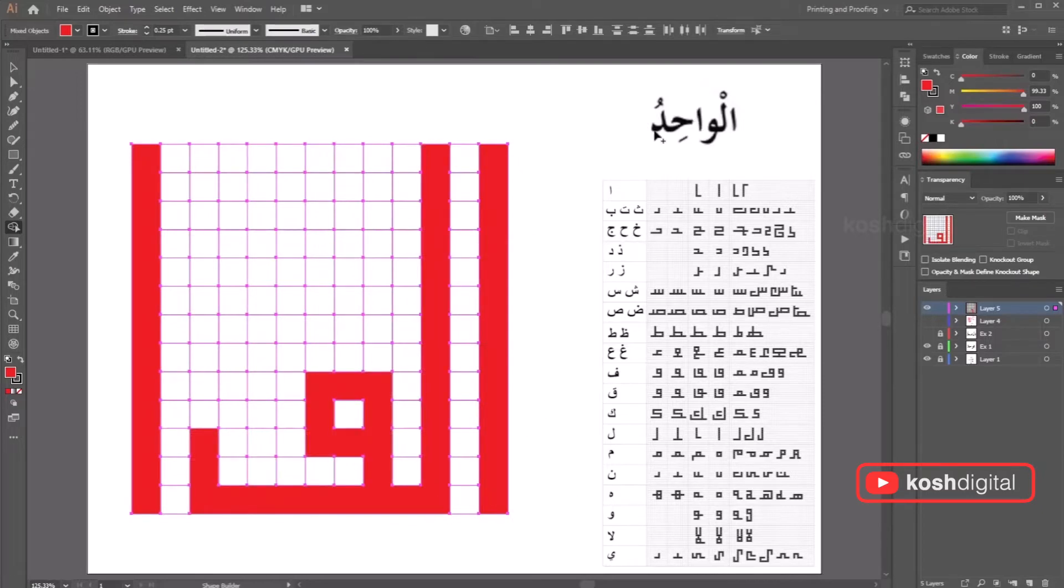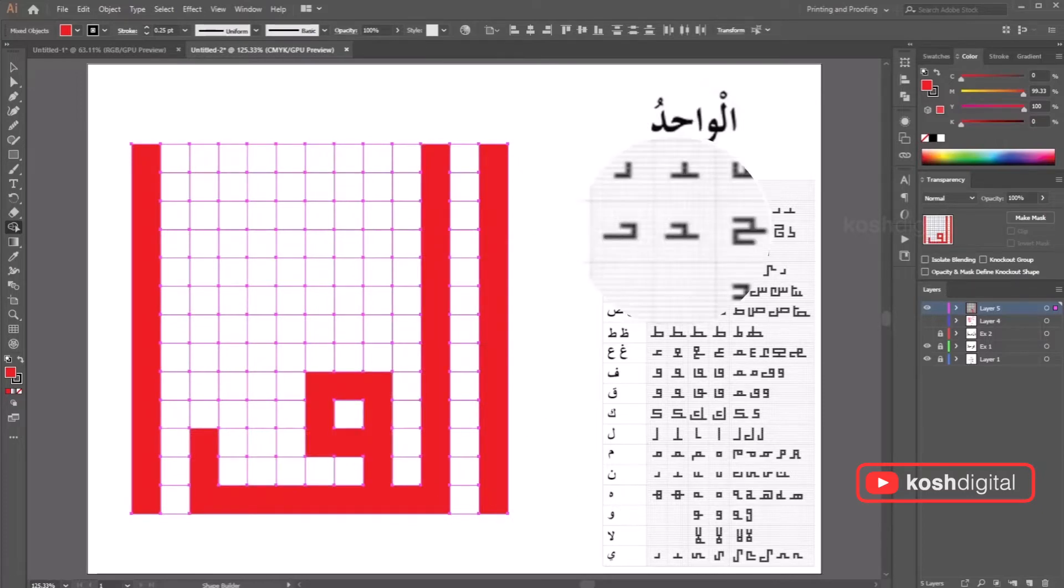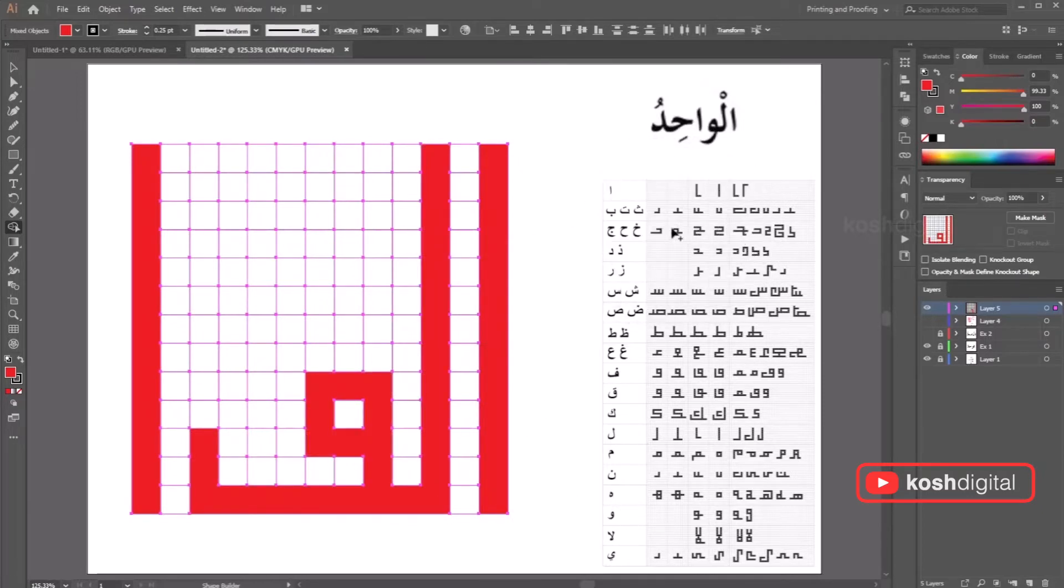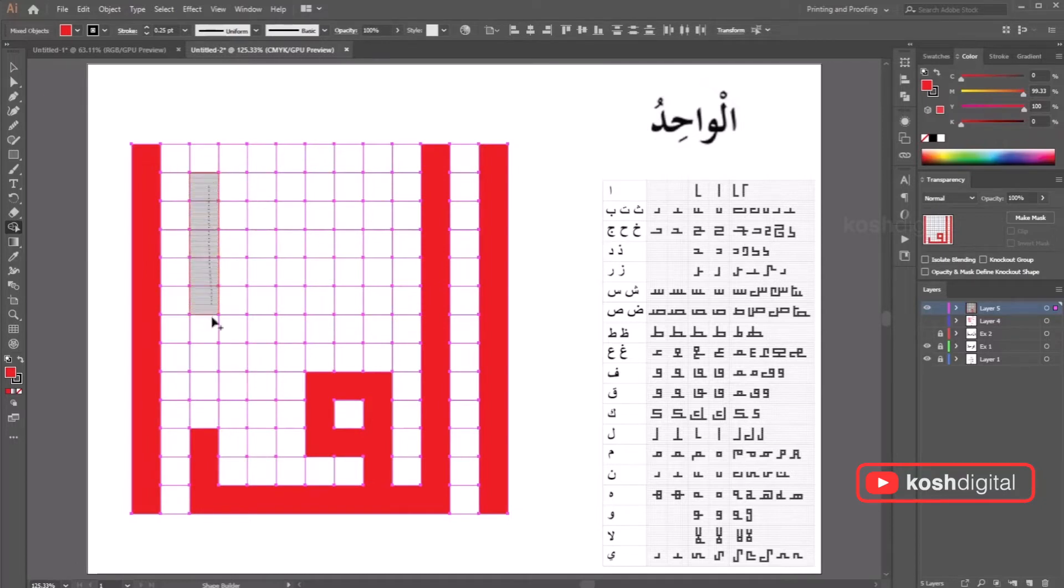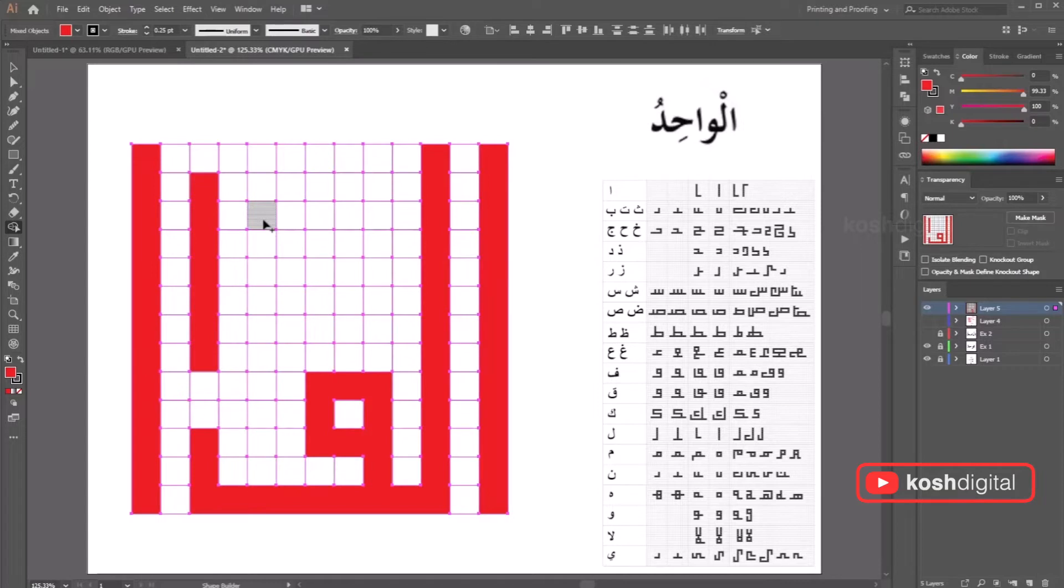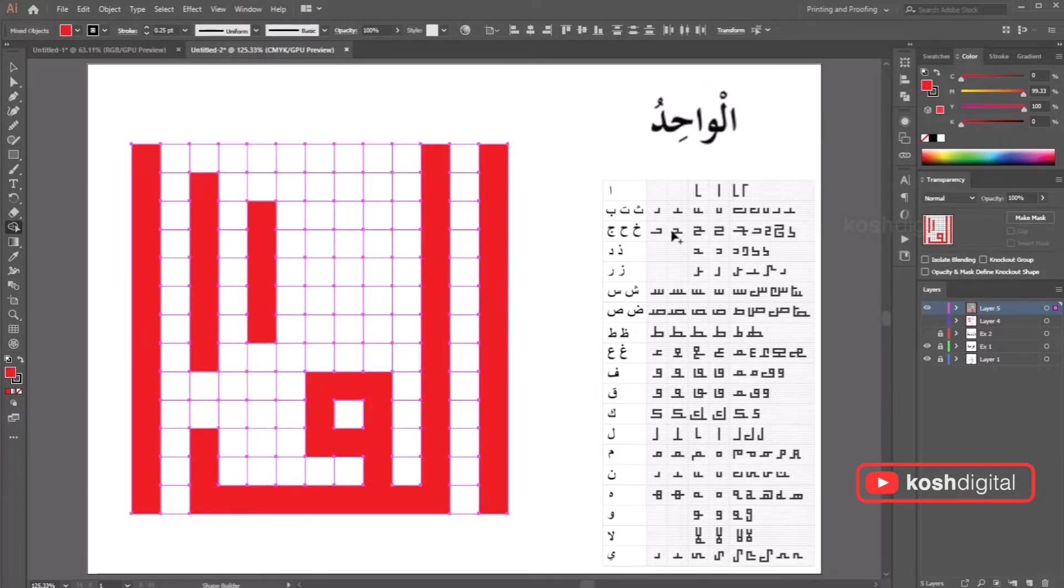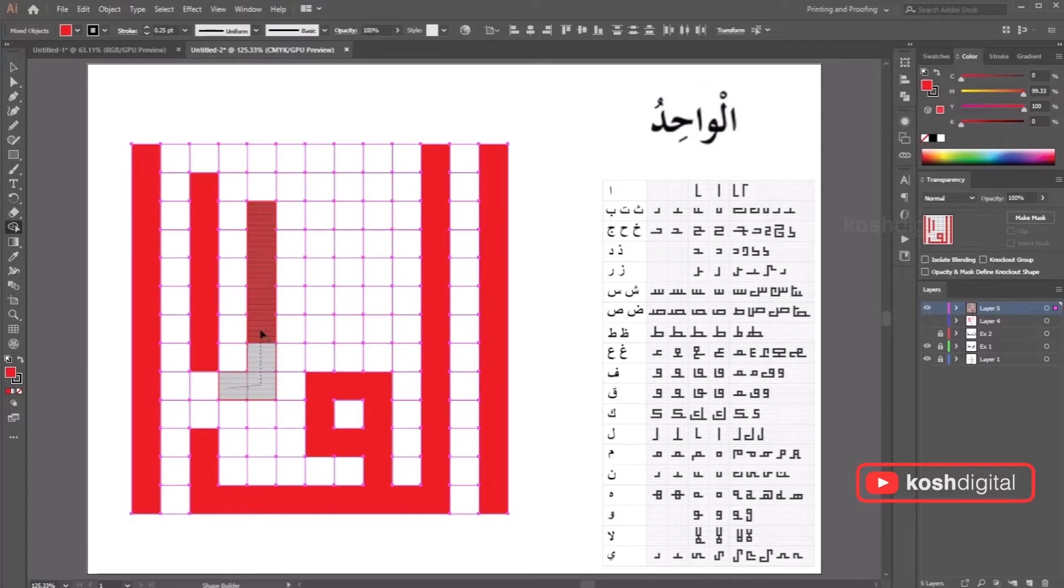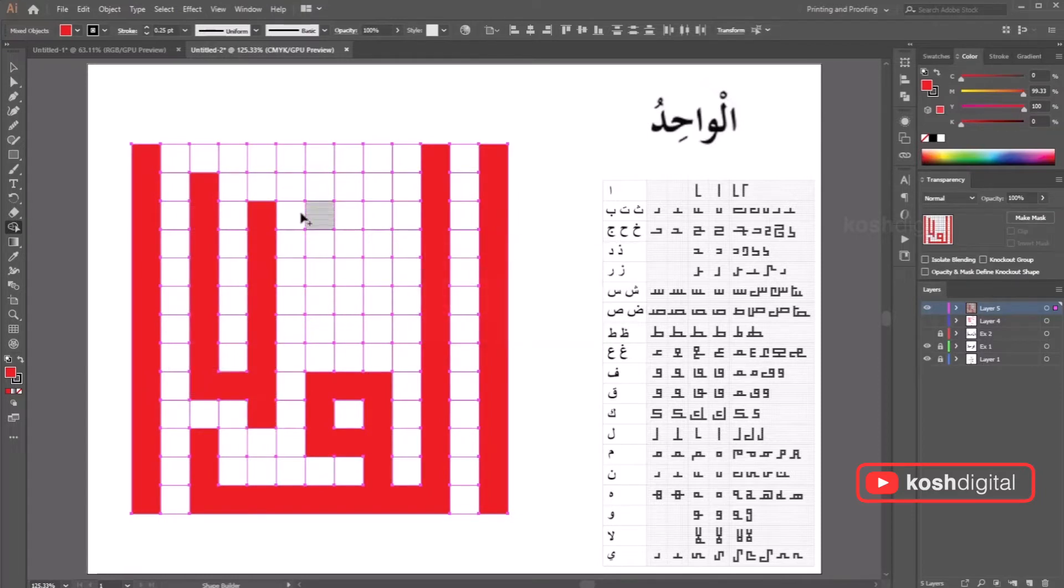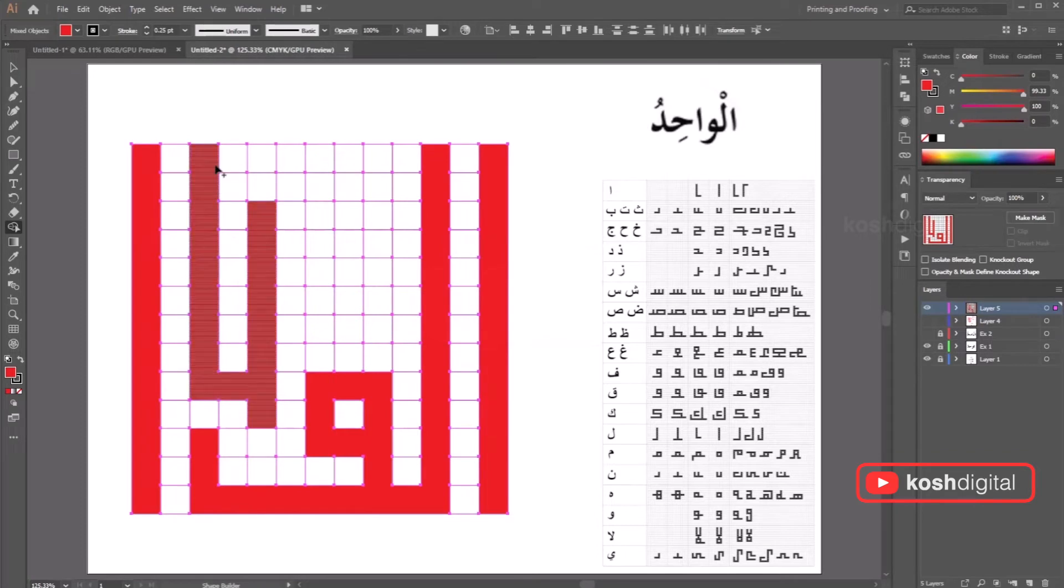Now this letter is basically three rows. So pick from here and pick from here. So it has a little extension. So let it extend all the way till this line. That's it. And complete it there.